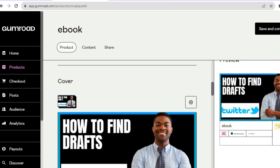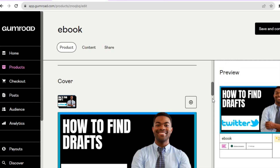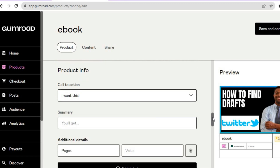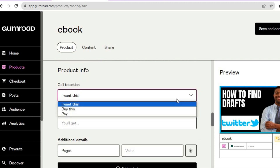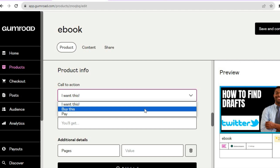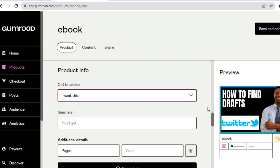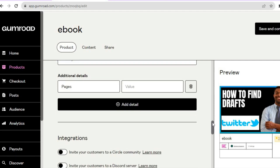You can see I'll be using this as my ebook cover — you can see how it looks in the right hand corner. Now scroll down and from here you can add your call to action. This is what your customers will see and click on to make a purchase: 'I want this', 'Buy this', or 'Pay'.